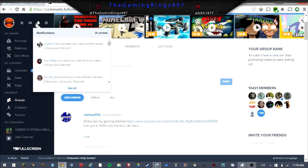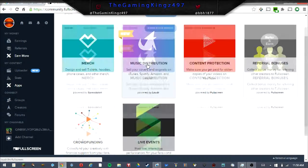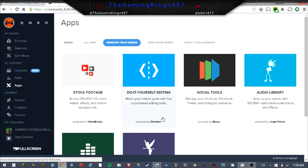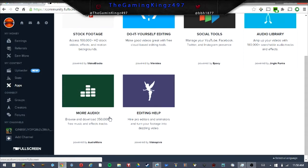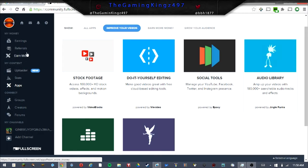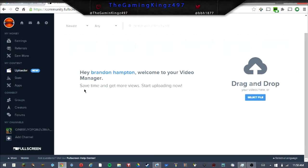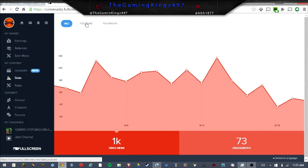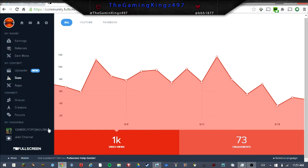If you go to 'Earn More,' you've got stock footage, do-it-yourself editing, social tools, audio library, more audio editing help, and it tells you below what they actually are. You've got the uploader section where you can basically upload your video content here. I've got 1k video views and an engagement of 73.